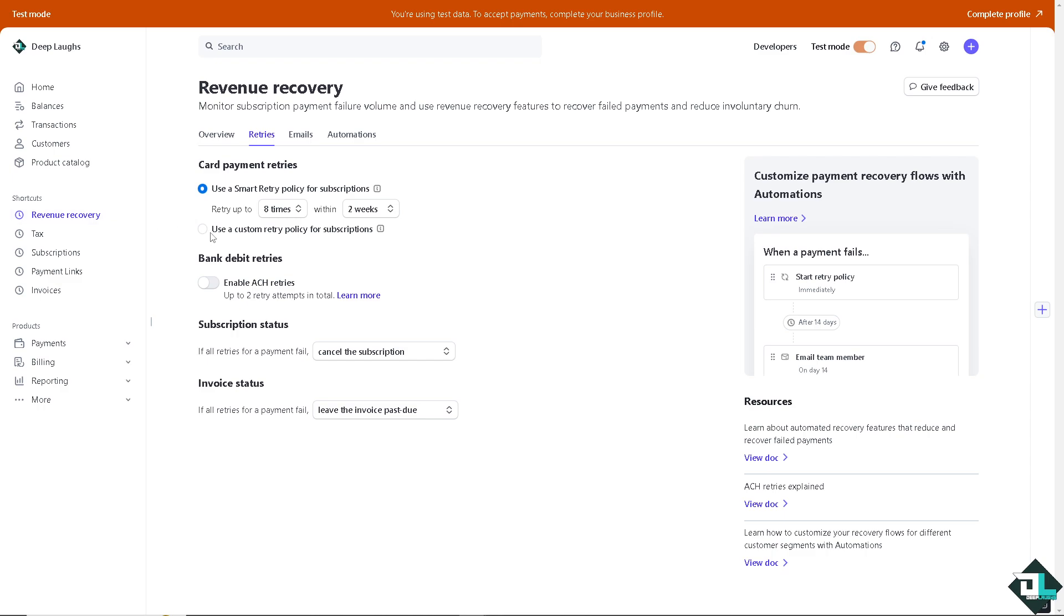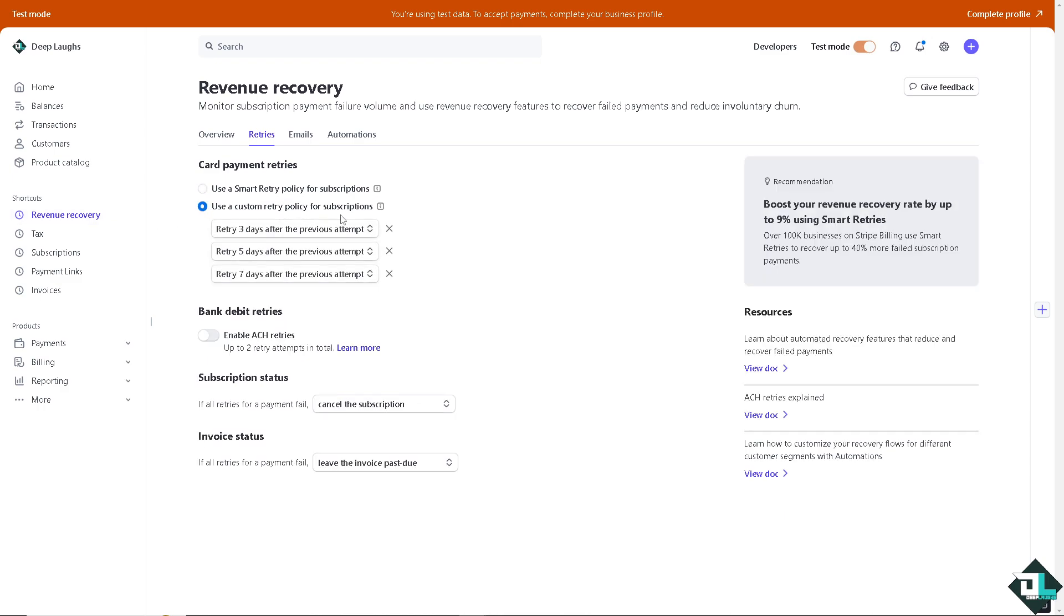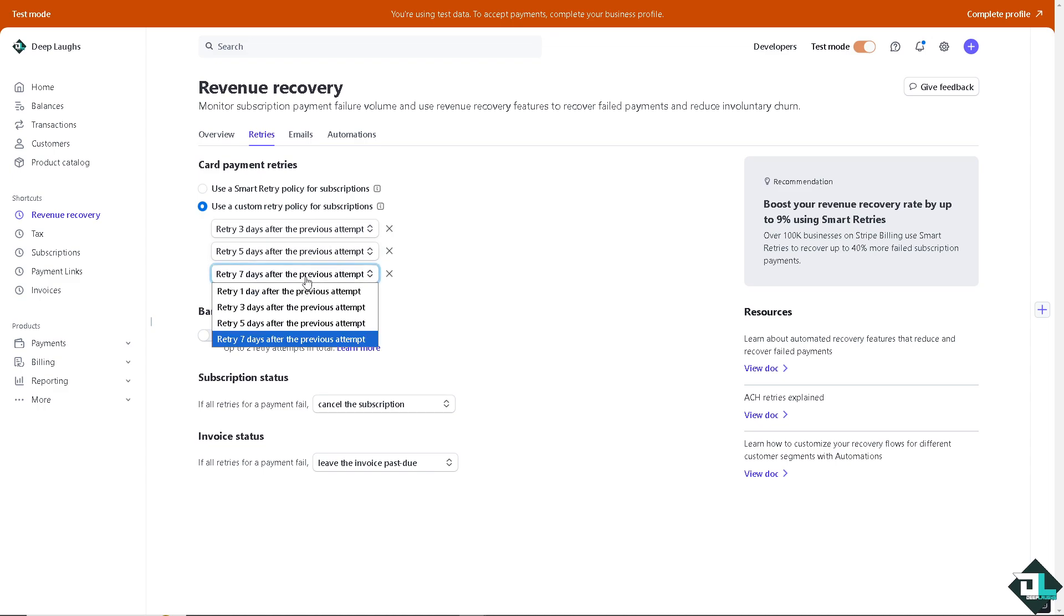But there's also an option here to use a custom retry policy for subscriptions. For example, you can retry three days after the previous attempt or you might want to retry five days after the previous attempt. So, it's up to you. You can also use the retry one day after the previous attempt.